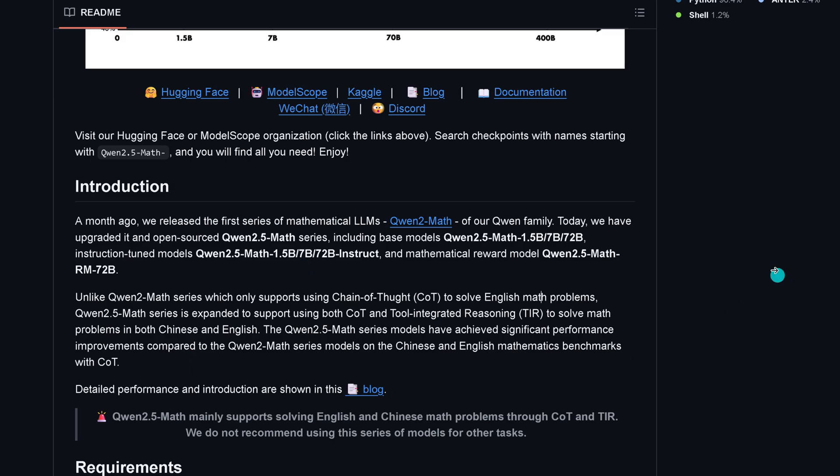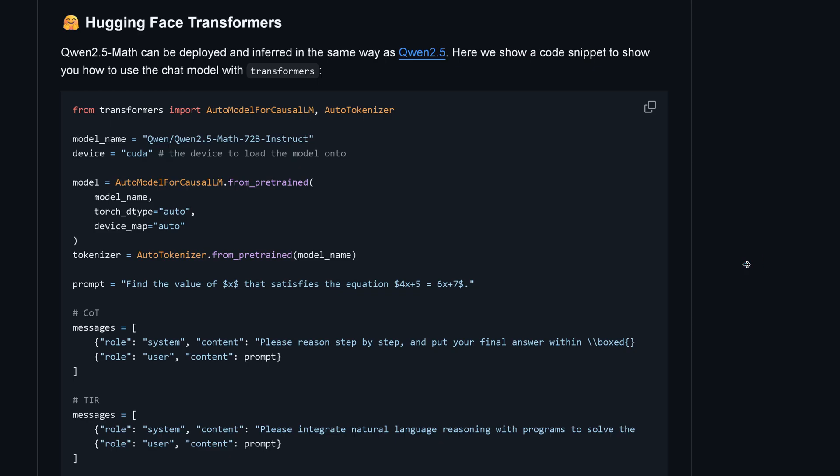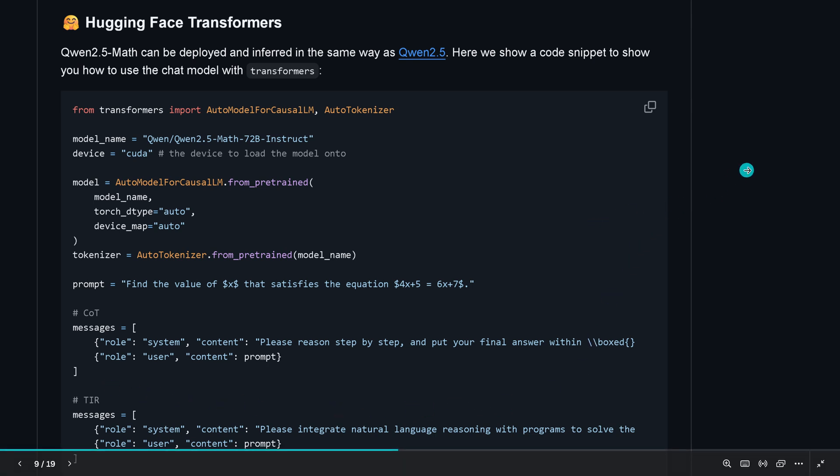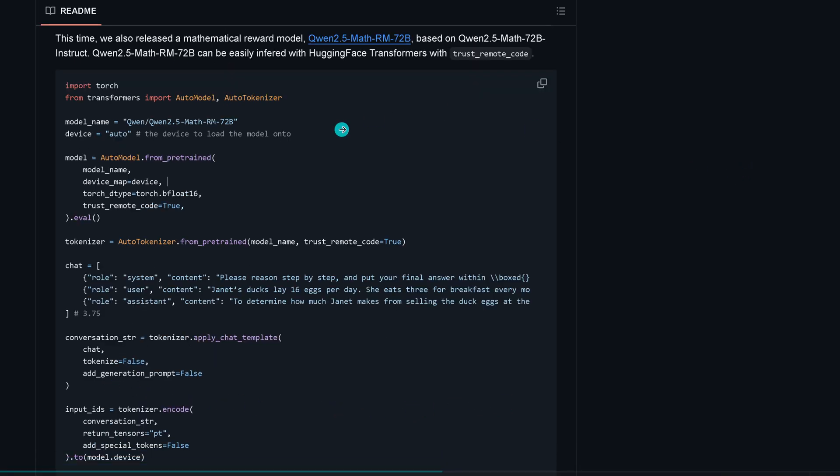They have a blog and they publish the code. Qwen 2.5 Math can be deployed in the same way. Here's the code snippet for Hugging Face Transformers. You just copy this code. Model name: Qwen 2.5 Math 72 billion instruction model. You go with the old fashioned auto model for causal language reasoning from pre-trained with your auto tokenizer. Then you have the prompt: find the value of X that satisfies a particular equation. Then you have chain of thought for the message: please reason step by step. Finally we have tools to integrate natural language reasoning into the program.